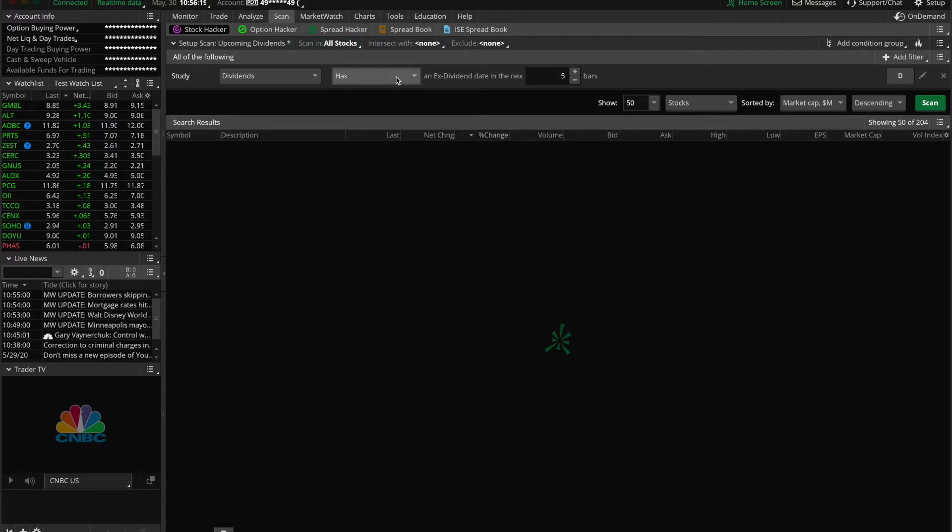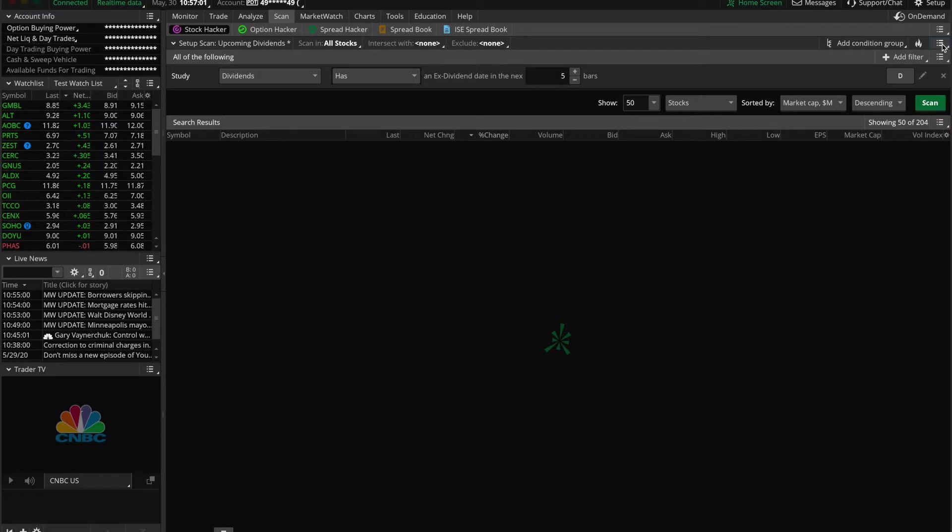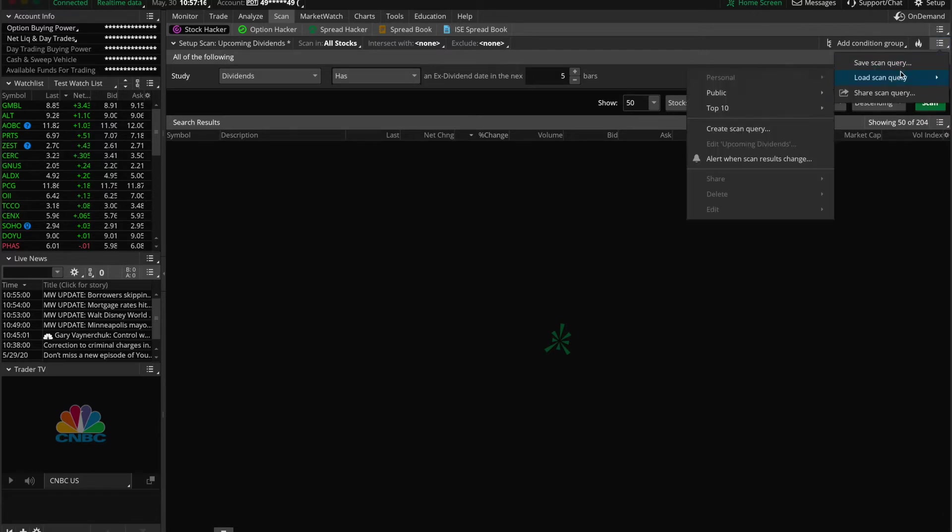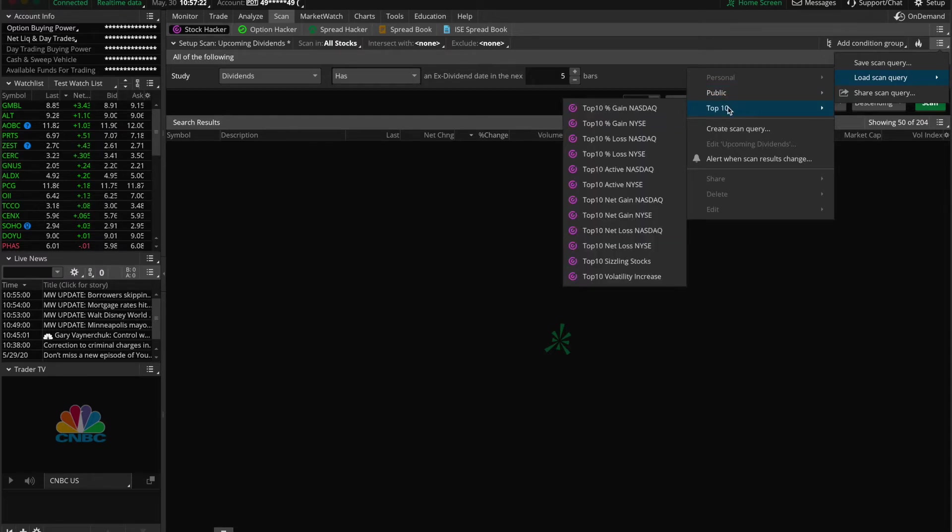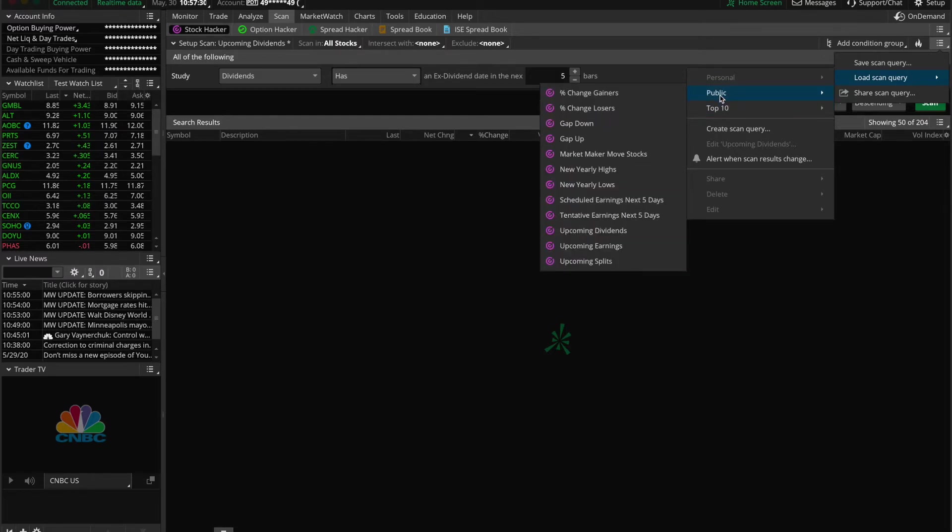Now just a side note: you can set up your own predefined scan or you have the option of using a preset scan that is already set up for you. Just go over to the top right hand side of the screen and click on the tab with the three lines on it. Then come down to load scan query and you have the option of choosing public or top 10. All of these options are preset for your convenience.